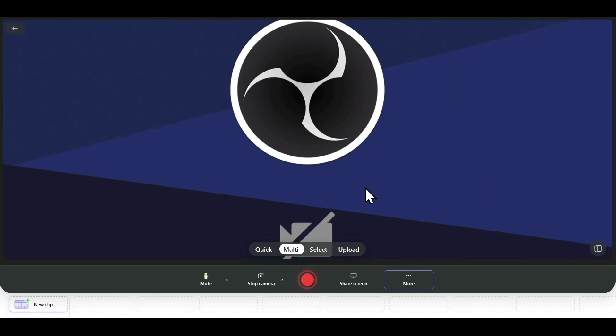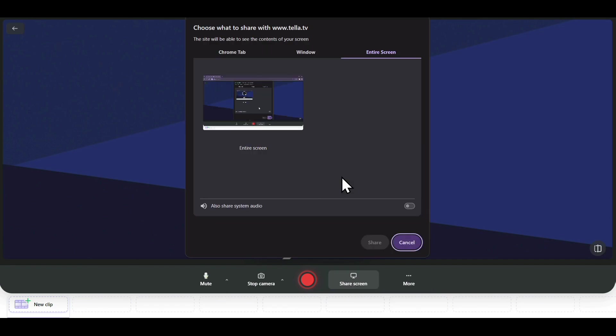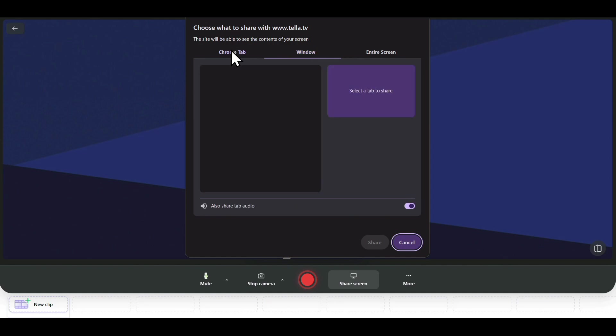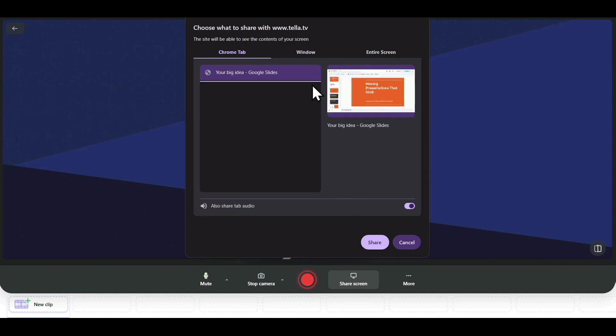The last option we have is Share Screen. Just click on it, and it will ask you to select a particular screen. You can select the entire screen, a window, or a Chrome tab. For this tutorial, I'll be sharing a Chrome tab where I have opened a presentation.